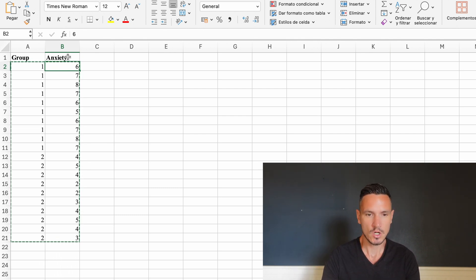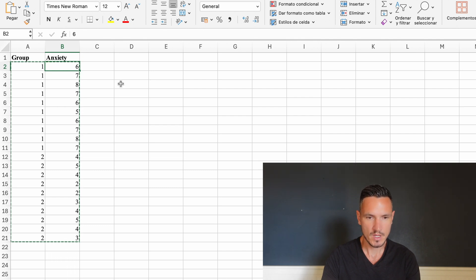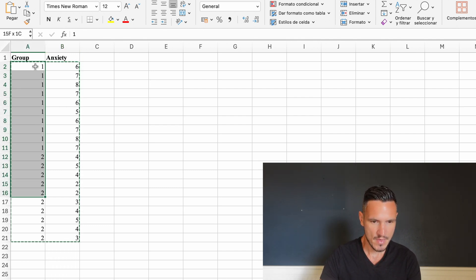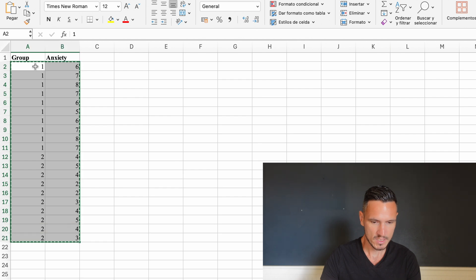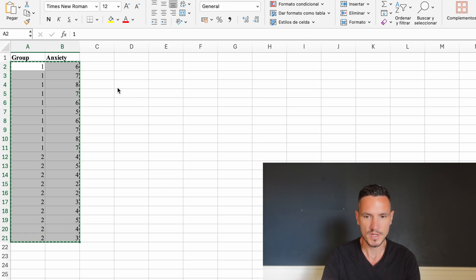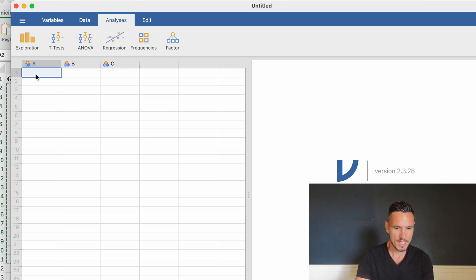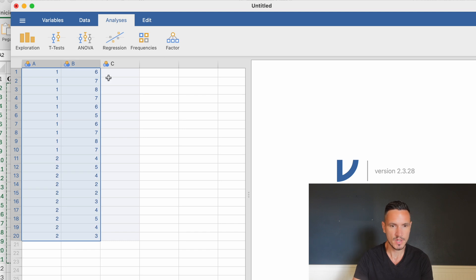Let's take a look at how to put these data into Jamovi. I'm going to select all of the data and then hit Command C or Control C to copy the data. I'll then go to Jamovi, select the top cell in the left column, and hit Control or Command V to paste the data in.